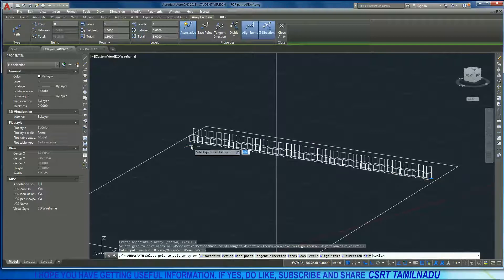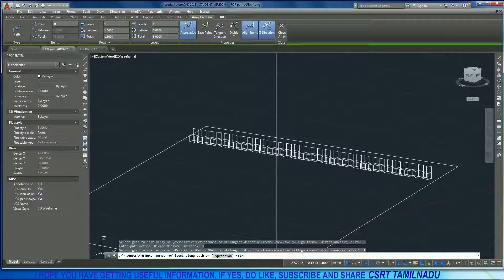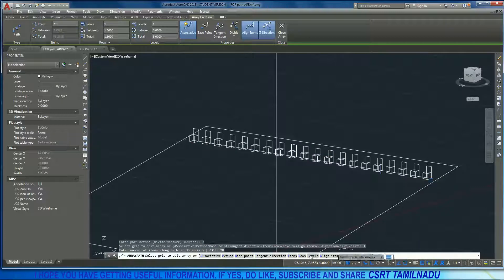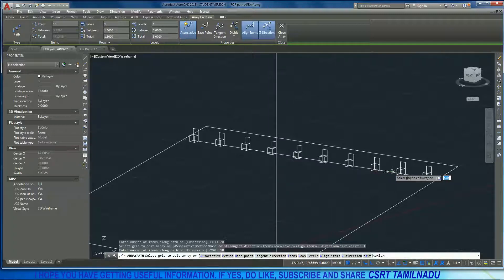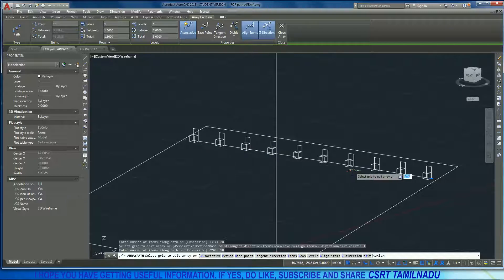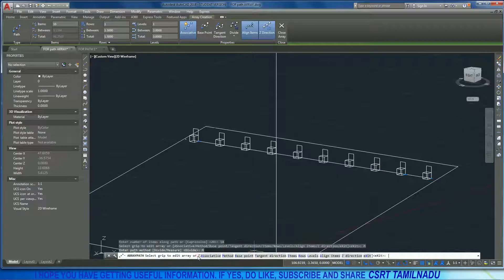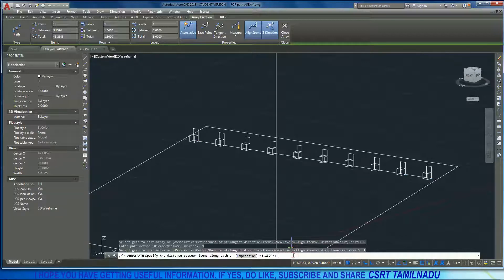We will calculate the path from start point to end point. The method name is Divide. With Divide, we specify the number of items. The other method uses in-between distance — we calculate the spacing between items and specify that distance.